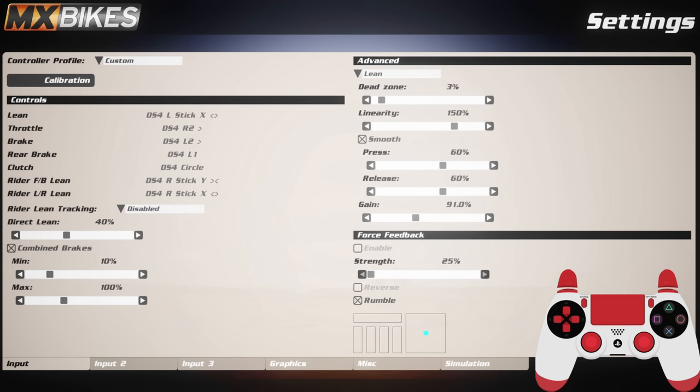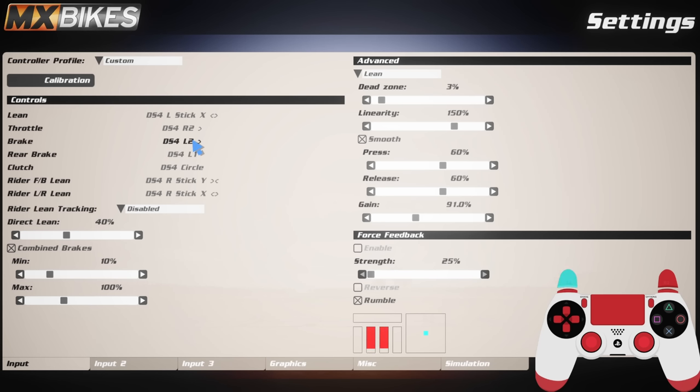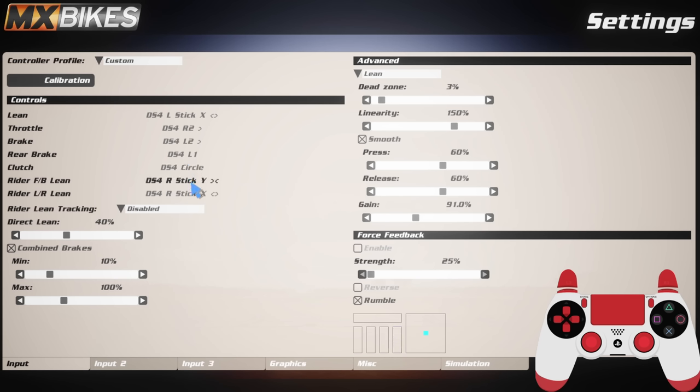Right, so let's go through each one of these tabs one by one, starting off on the input tab. For lean I've got it on my left stick from left to right as normal. My throttle is right trigger, my brake is left trigger. This is combined brakes, by the way - front and rear brake combined. Rear brake by itself is L1 for me on the PlayStation controller. My clutch is circle. It hasn't really got to be an easy to find button - I only use it off the starts.